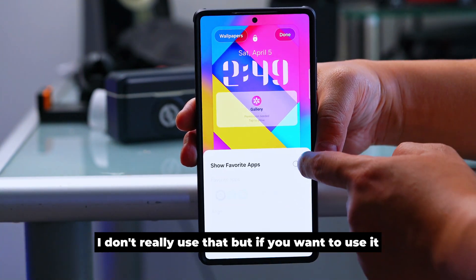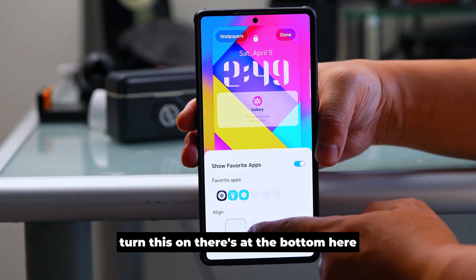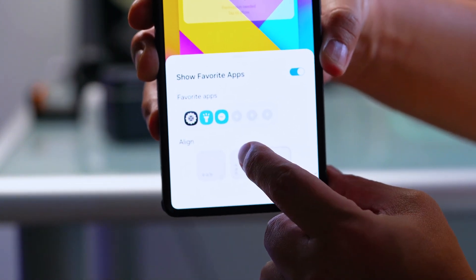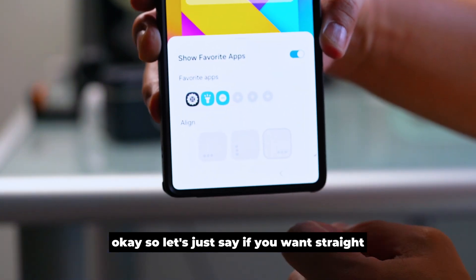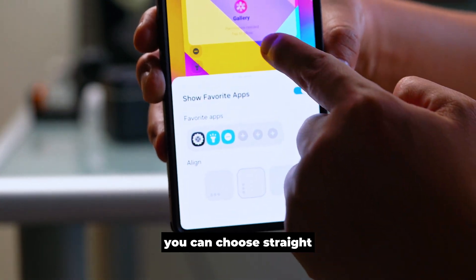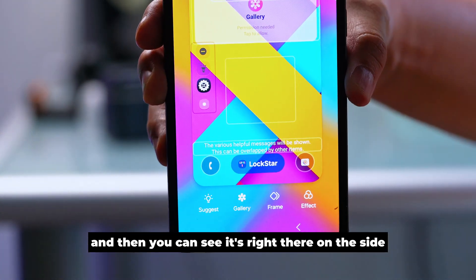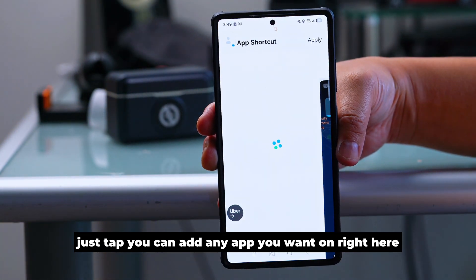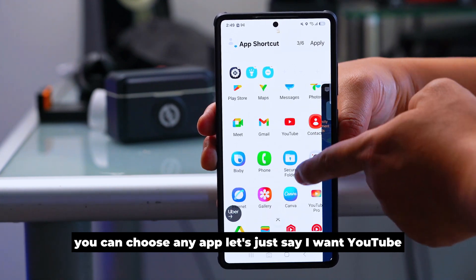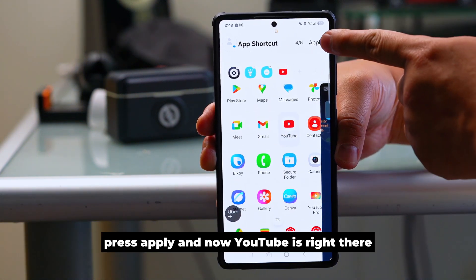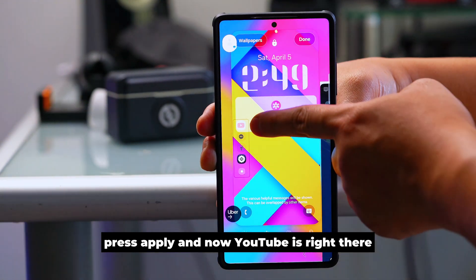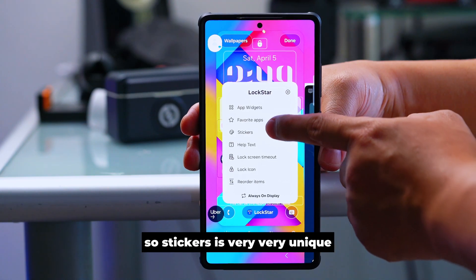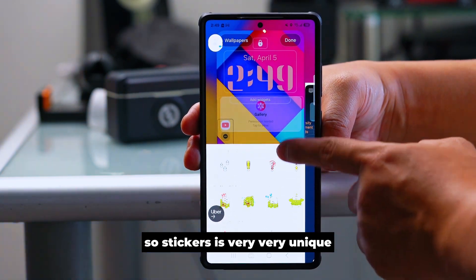The second feature in Lock Star is Favorite Apps. Turn it on if you want to use it. At the bottom you can choose the style — for example, straight. You can see it appear on the side. Tap to add any app you want. For example, I'll add YouTube, press apply, and now YouTube is right there on the lock screen.